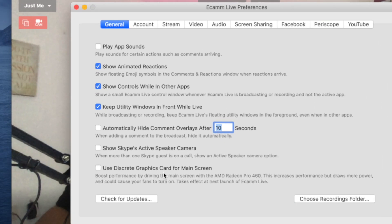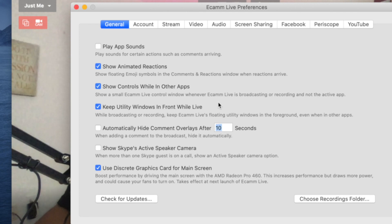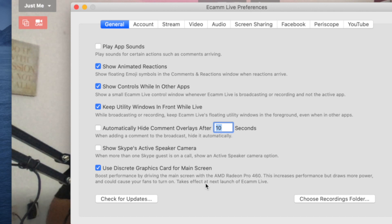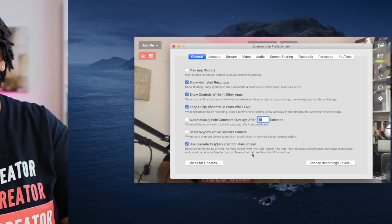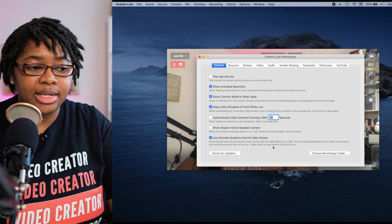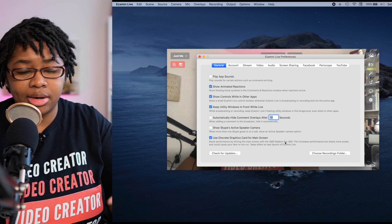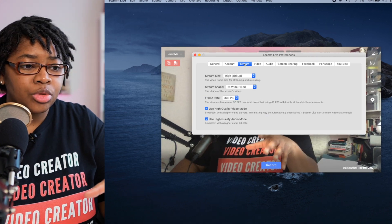Use discrete graphics card for the main screen — if I have this checked, it'll quit Ecamm Live so it can restart it. But this is just to say go ahead and increase the performance, since I have a new Mac with a dedicated graphics card, so some of the heavy lifting goes over to that dedicated card versus not. If you don't have this, it'll let you know right here whether that's something that applies to you.